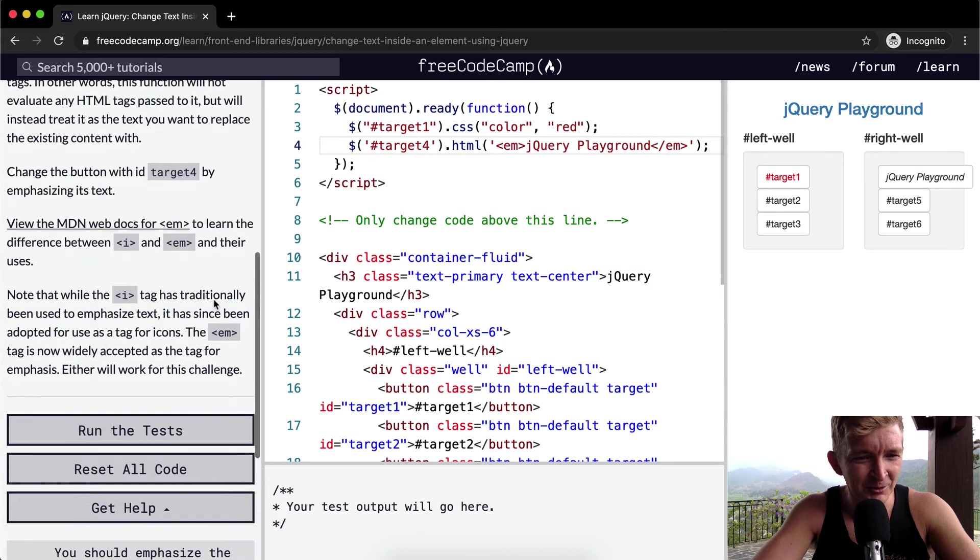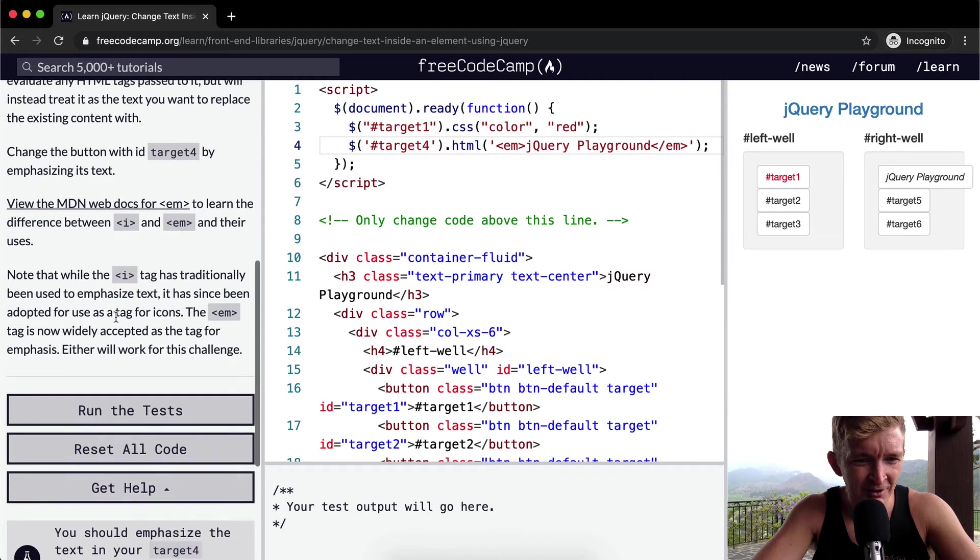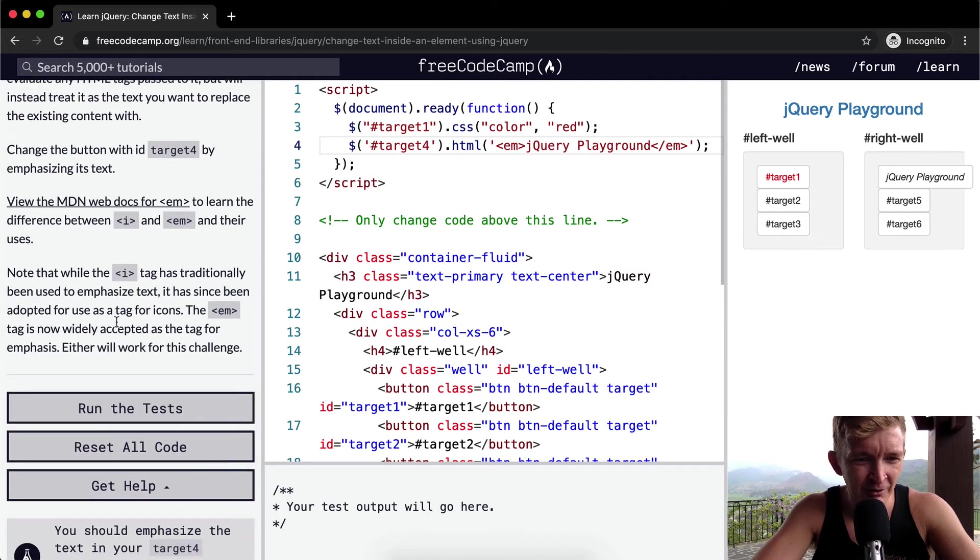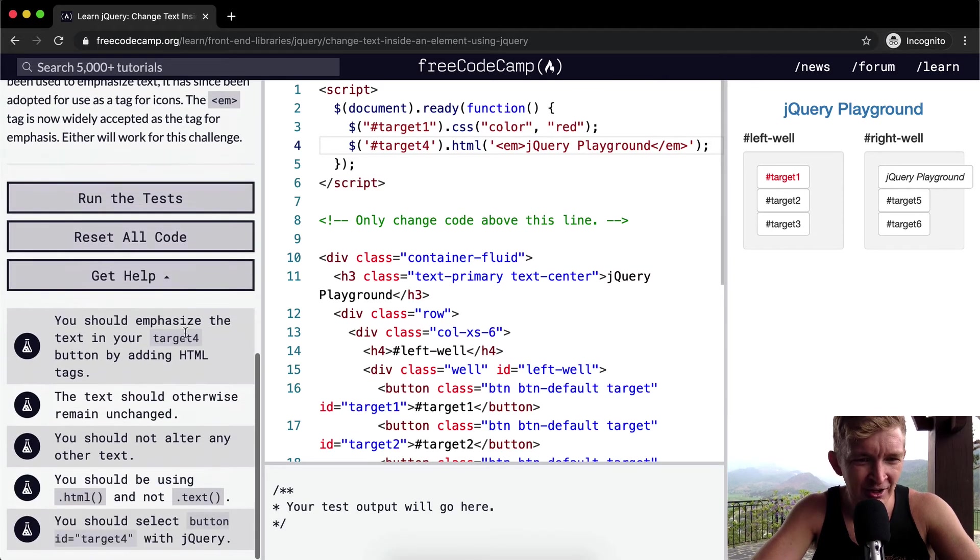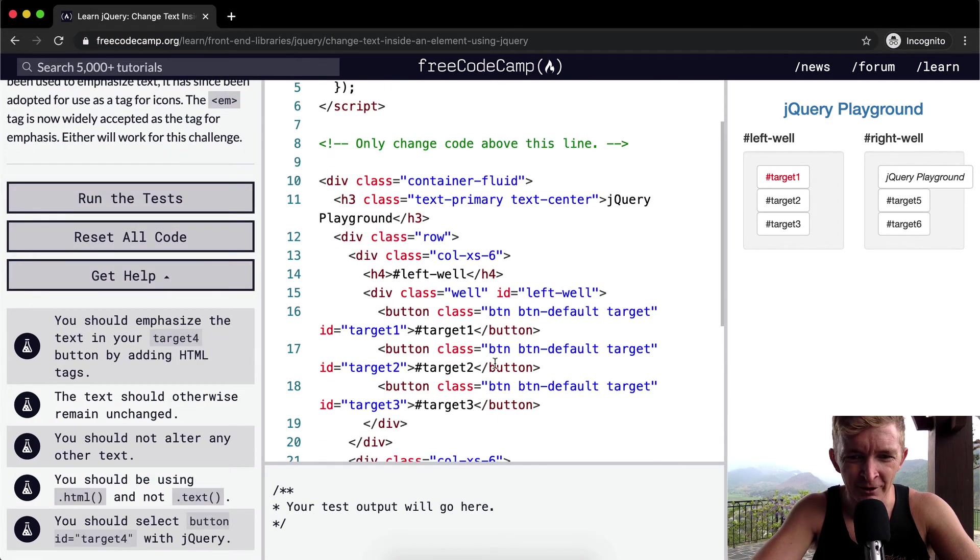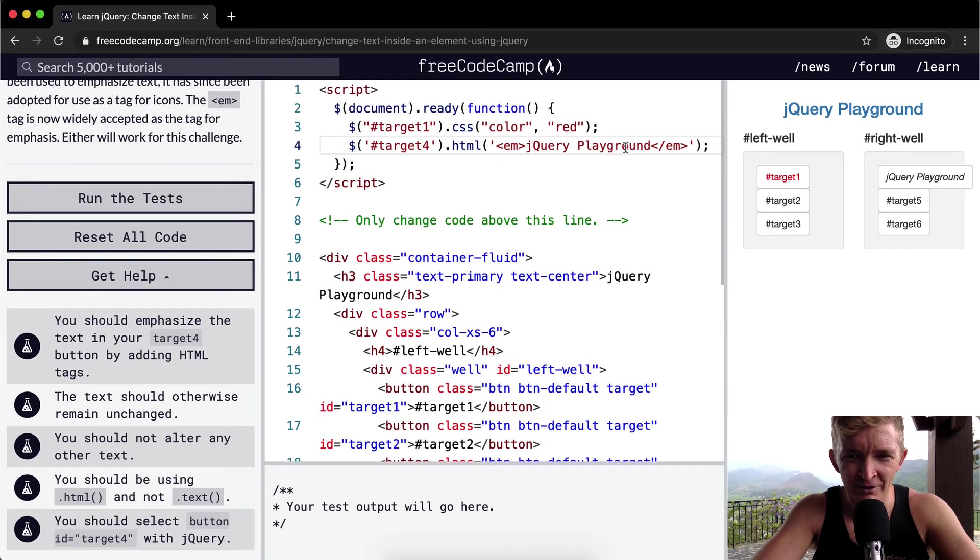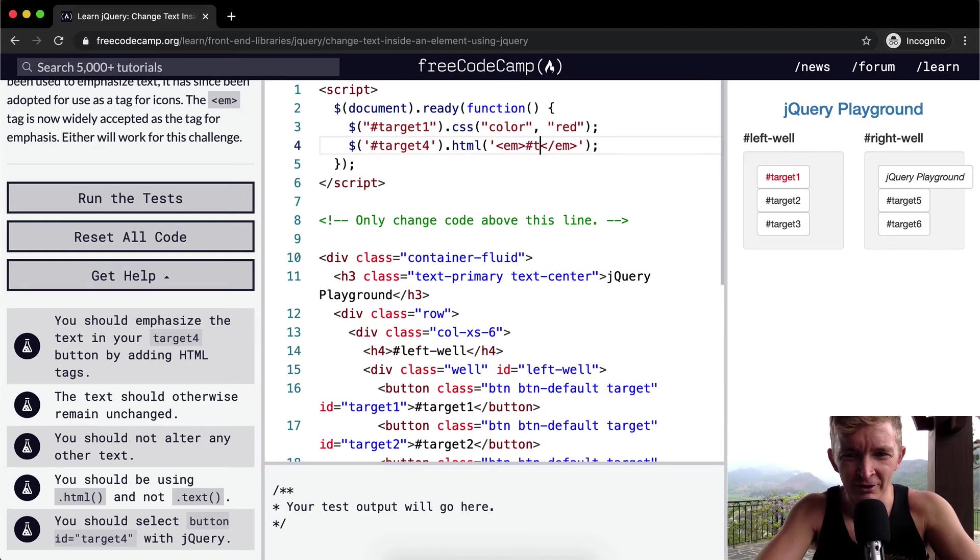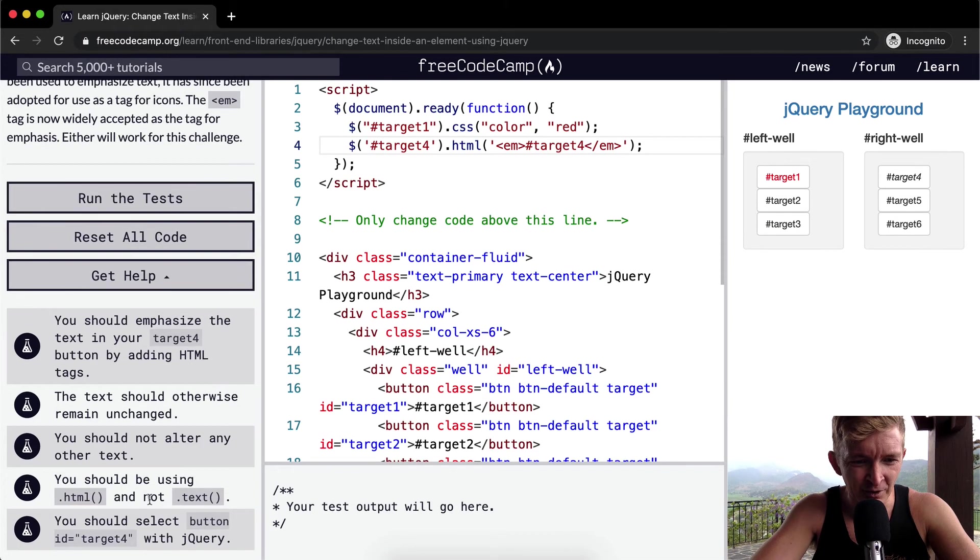Widely accepted. You should emphasize the text in your target4, the, it should have the text of target4 in there. So it's actually a pound target4. And I think that that will actually pass.